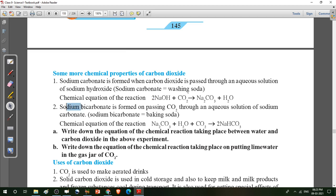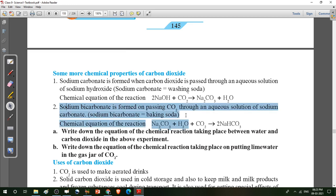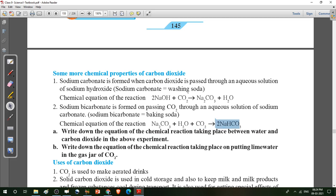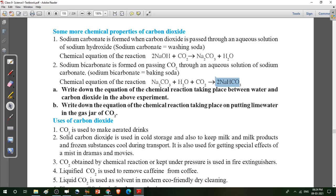Second property: sodium bicarbonate is formed on passing CO2 through an aqueous solution of sodium carbonate. Sodium bicarbonate means baking soda, and sodium carbonate is washing soda. The chemical reaction: sodium carbonate reacts with water and carbon dioxide and forms sodium bicarbonate (NaHCO3).